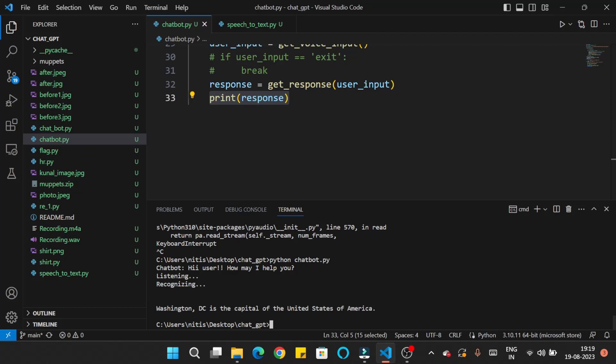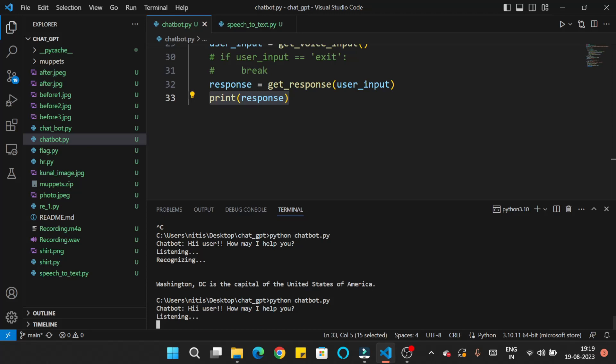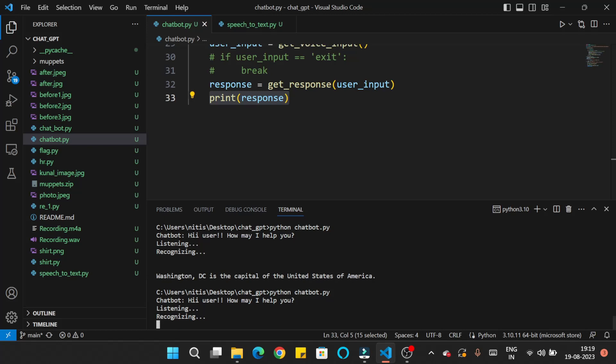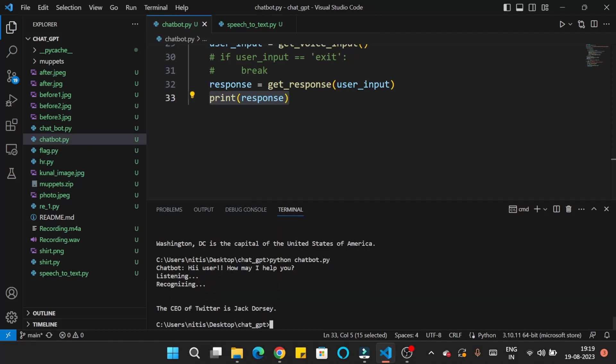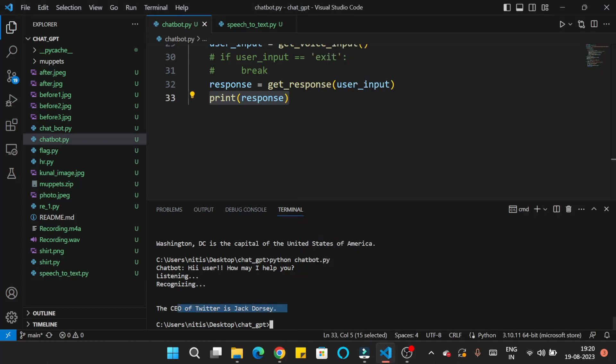Let's run it again and ask something interesting: 'Who is the CEO of Twitter?' It recognized the question and generated a response, but the answer may be incorrect because the ChatGPT model is trained on data before 2021, so it only has information from before that date and will generate responses based on that older data.